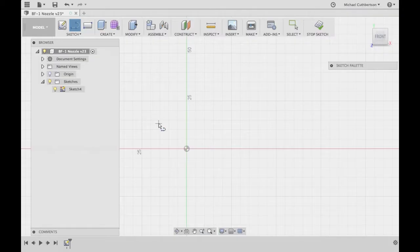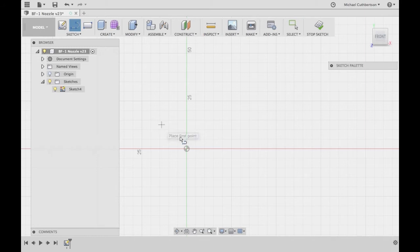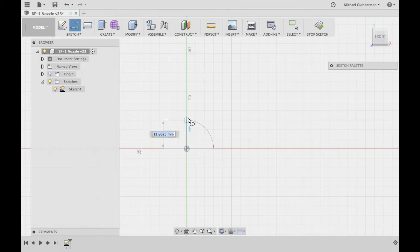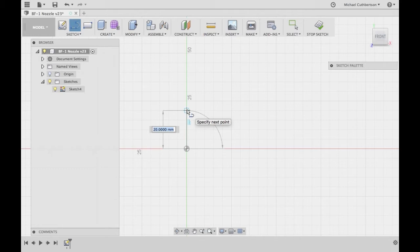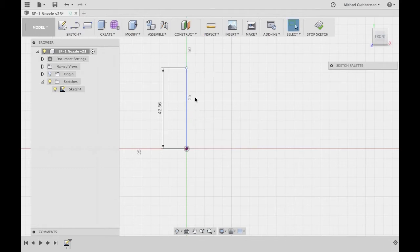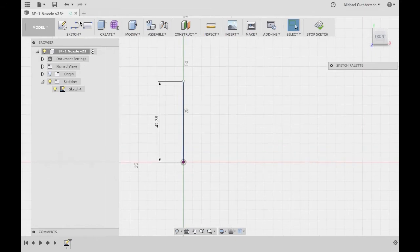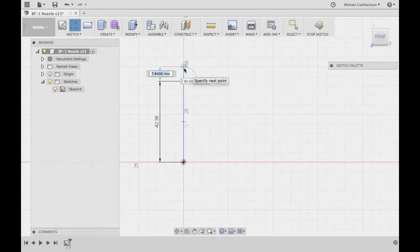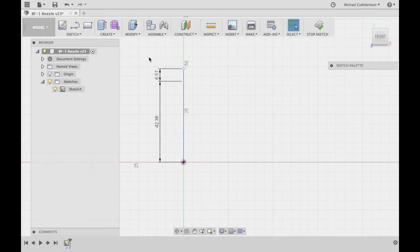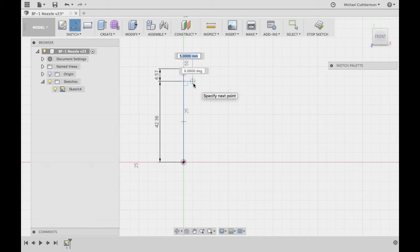We're over here in Fusion 360 now. We're going to design our nozzle that we just got the numbers for in Excel. First we're going to take our divergence length, which was 42.36 millimeters. Our convergence length was 6.57 millimeters. Our throat diameter, or what we're actually going to type in, our throat radius, is 4.9 millimeters.